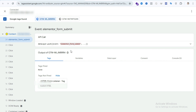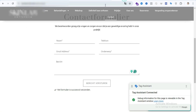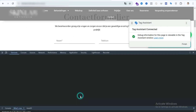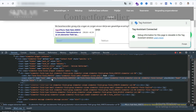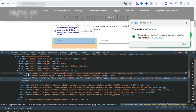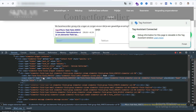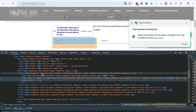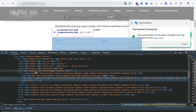Trigger creation is done. As you can see in the summary section the Elementor form submit event is appearing. However, when you preview your website and submit the form, the event might not show. To make the event appear you may need to use an event listener code. Before using the event listener you must first understand how your form is built. Open your form section, inspect it, and look at the form tag class. If you see 'elementor-form' written there, it means the form was created using Elementor.